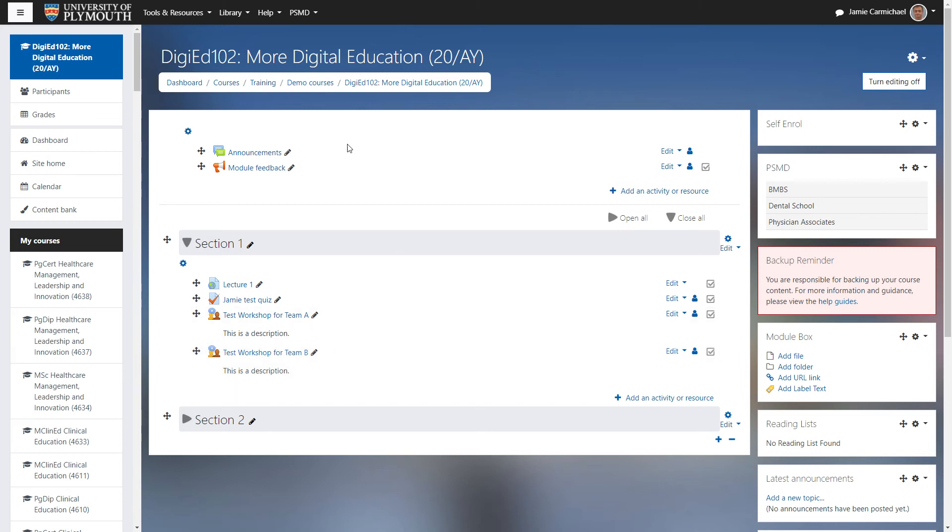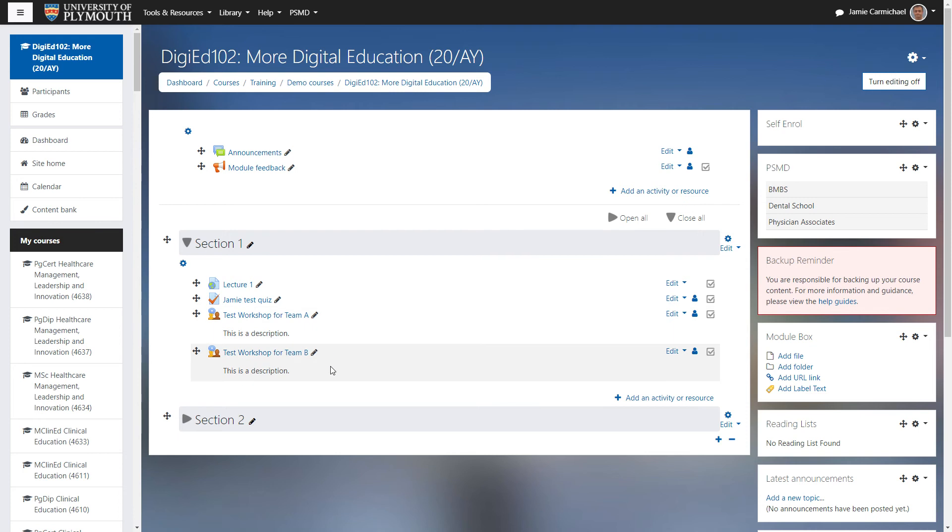As you can see within my module, I have two activities, one set up for team A, one set up for team B, and I only want certain people to access each of these activities.